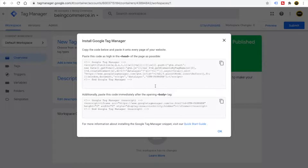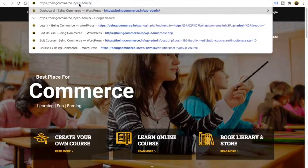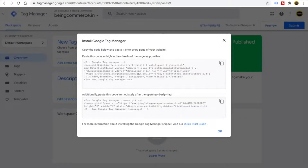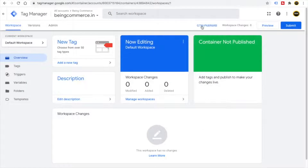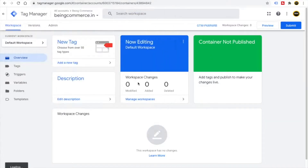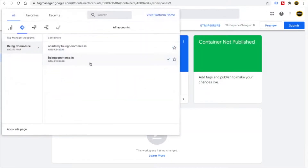It will give you some codes — you simply copy this code and paste it into your website. I will log into bingcommerce.in via WP Admin. We won't do it with code this time; I also showed you how to do it with a plugin. Click OK, and you will see the new container for bingcommerce.in with its GTM code. Inside the Bing Commerce account we now have two containers: academy.bingcommerce.in and bingcommerce.in. I will copy the GTM code for this bingcommerce.in container.